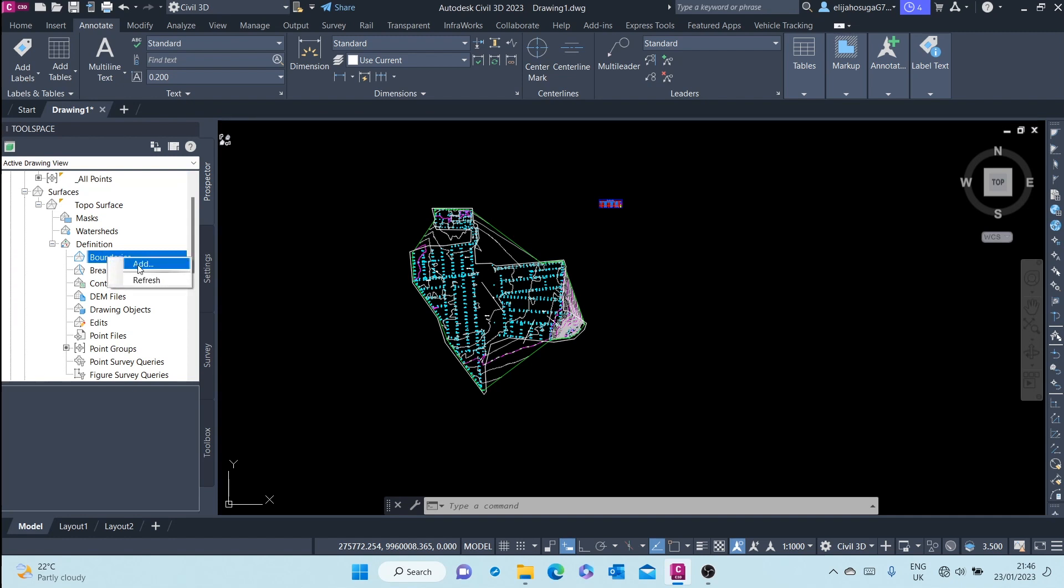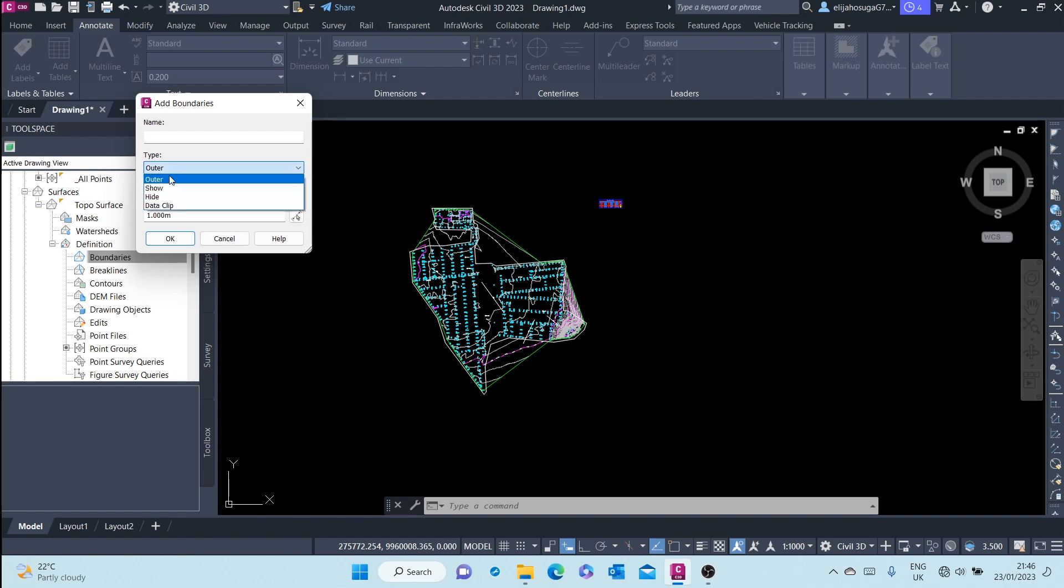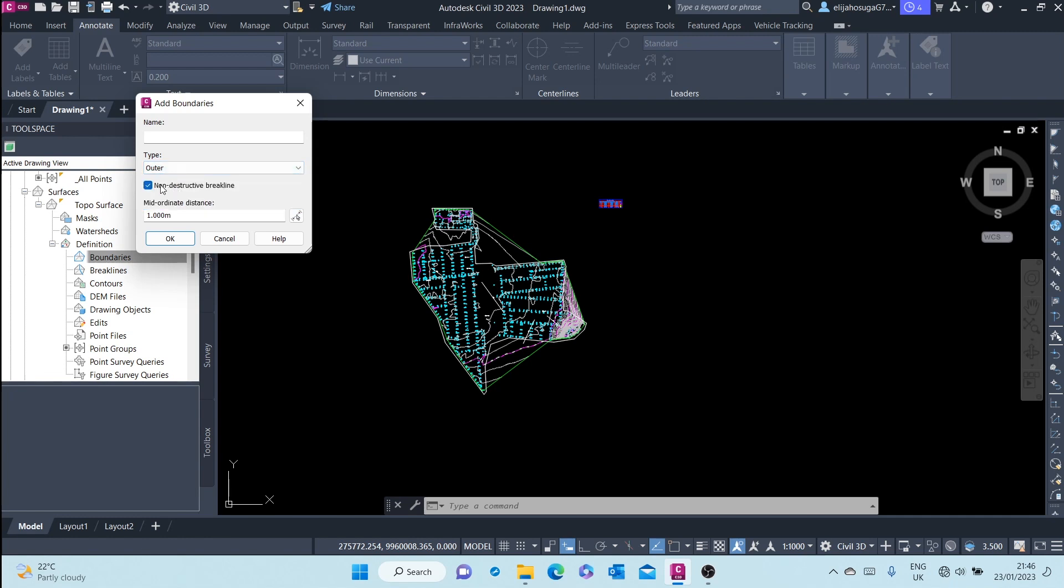And there are various types of boundaries. There's the outer boundary, there's the show boundary, there's the hide boundary, there's a data clip, and there's a non-destructive boundary breakline, and there's a destructive. So the destructive destroys the triangulation. I want a destructive.